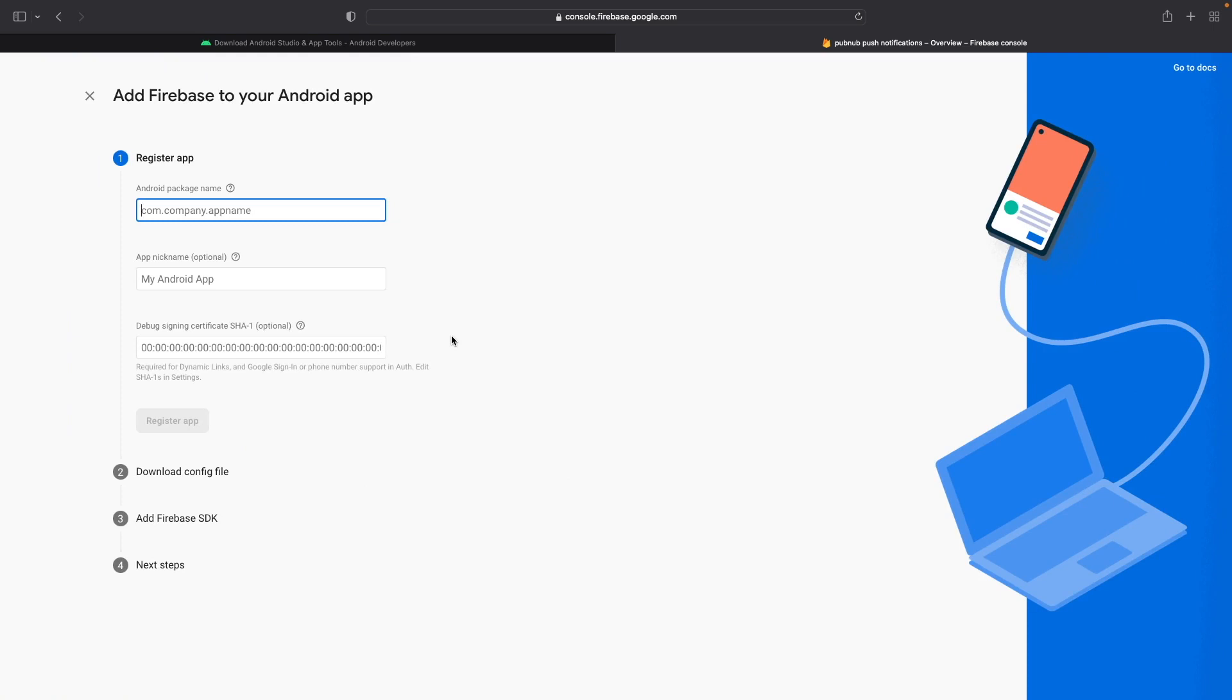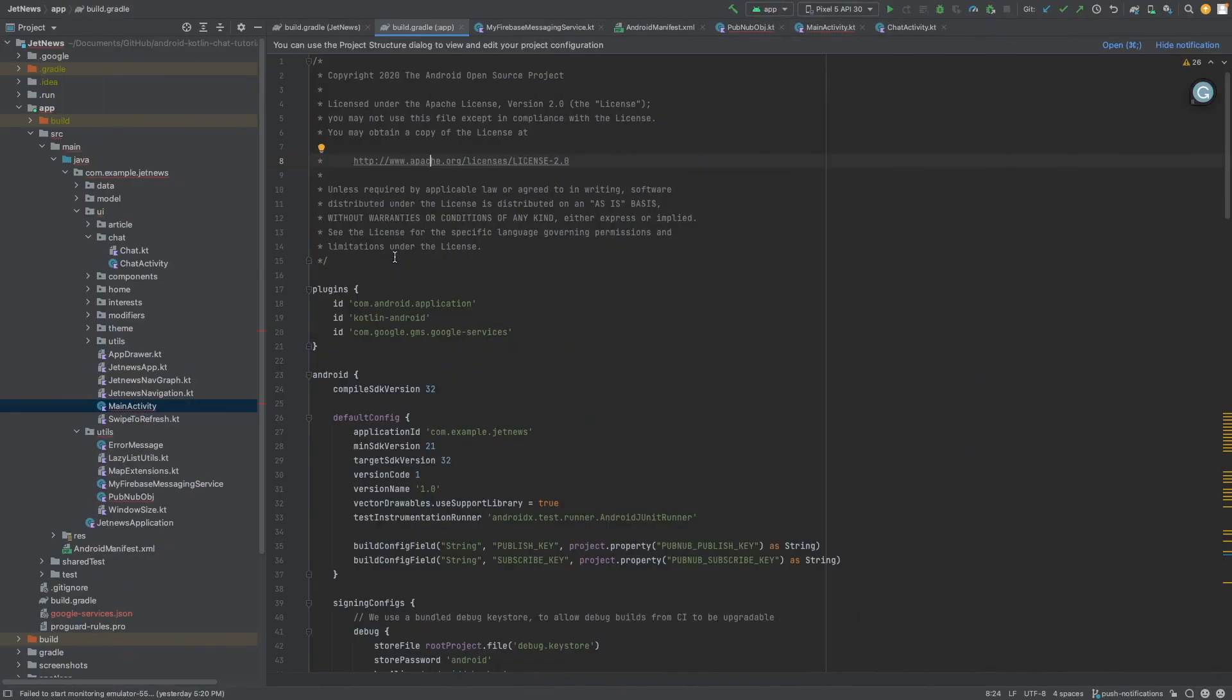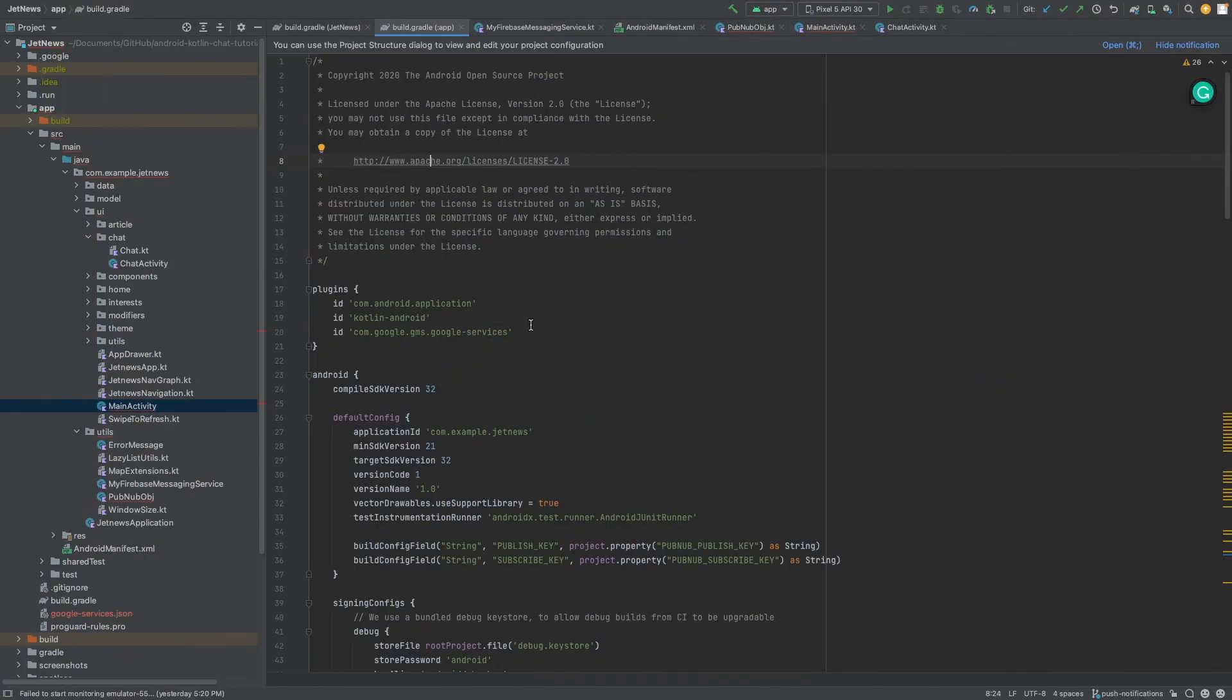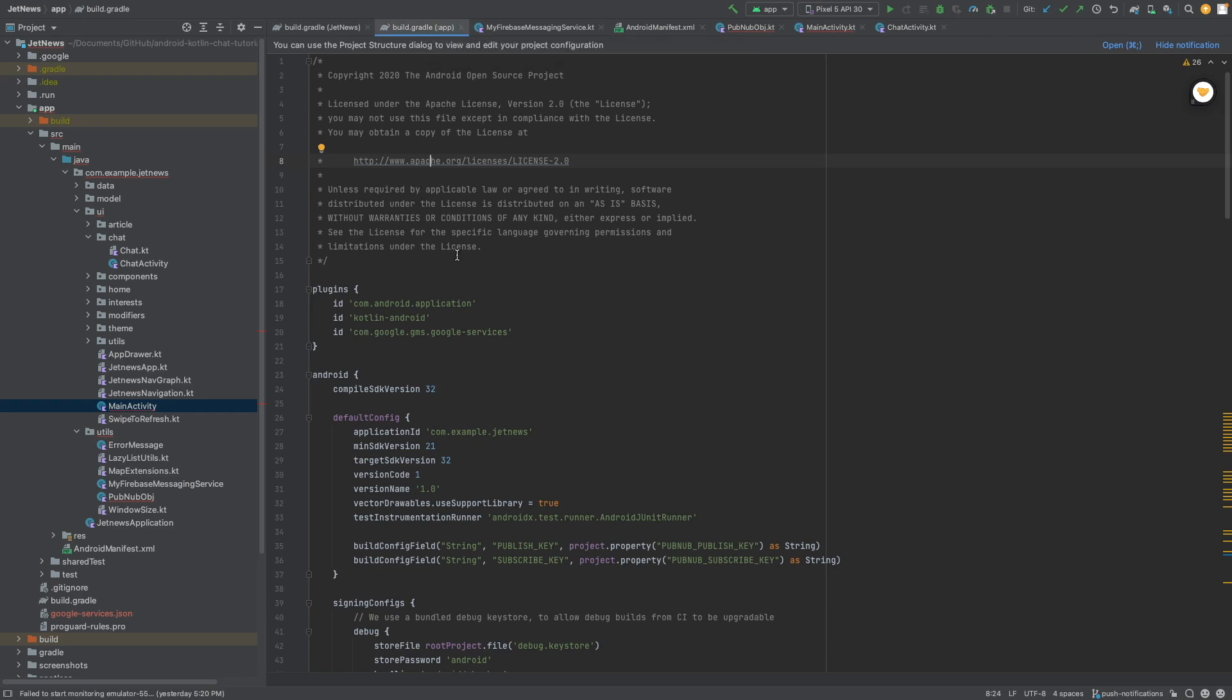And you need to register your application by providing the Android package name. You can find this information if you go inside your application, inside Android Studios, navigate to the build.gradle file, the application level one, and navigate to the Android block, default config, and the application ID.